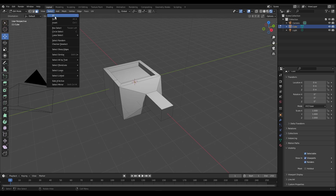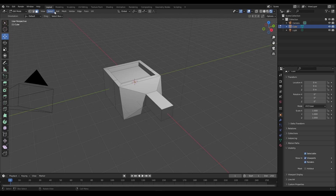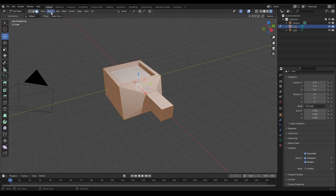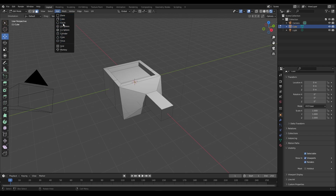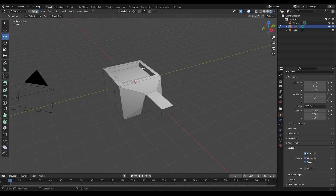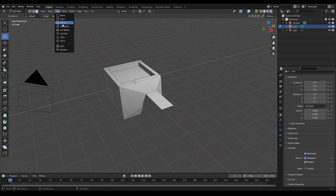Select is similar as well — you can select all, select none, invert your selection, and use box, circle, or lasso select. From Add onwards it changes. With Add you can add any of the base mesh objects. In Edit Mode you can only really add meshes because that's the only thing you can edit in this mode.